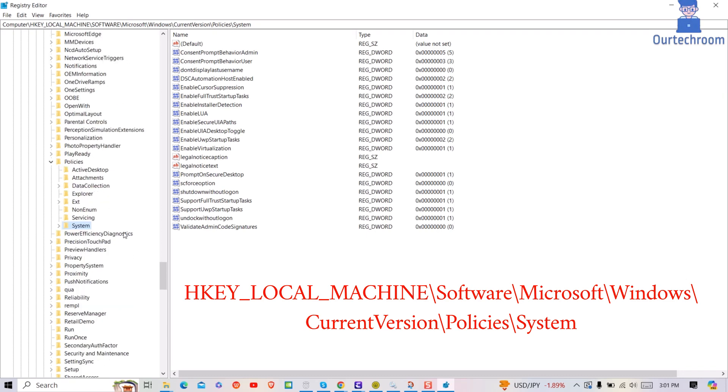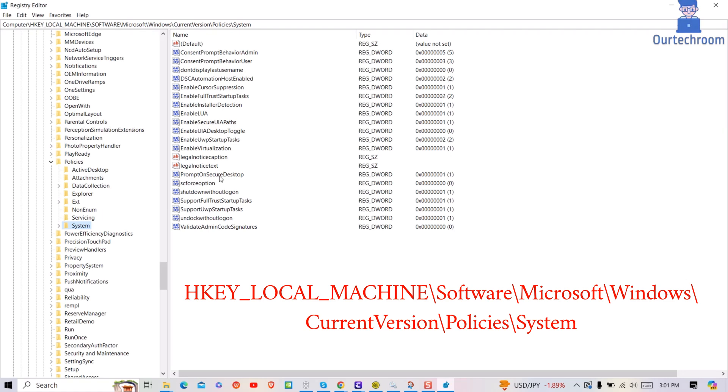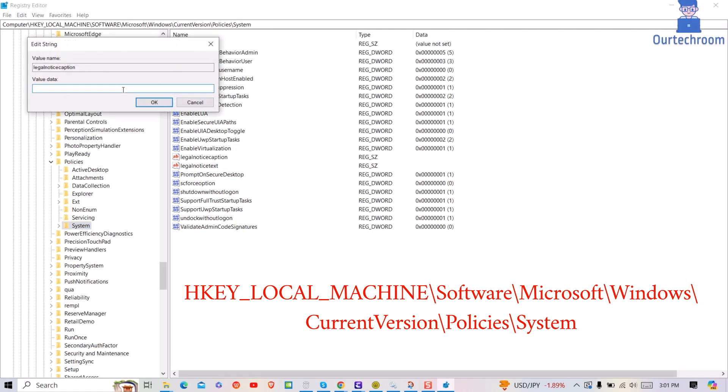Click on system on the left pane and then come to main panel as shown here. Here on the main pane, double click on legal notice caption name.